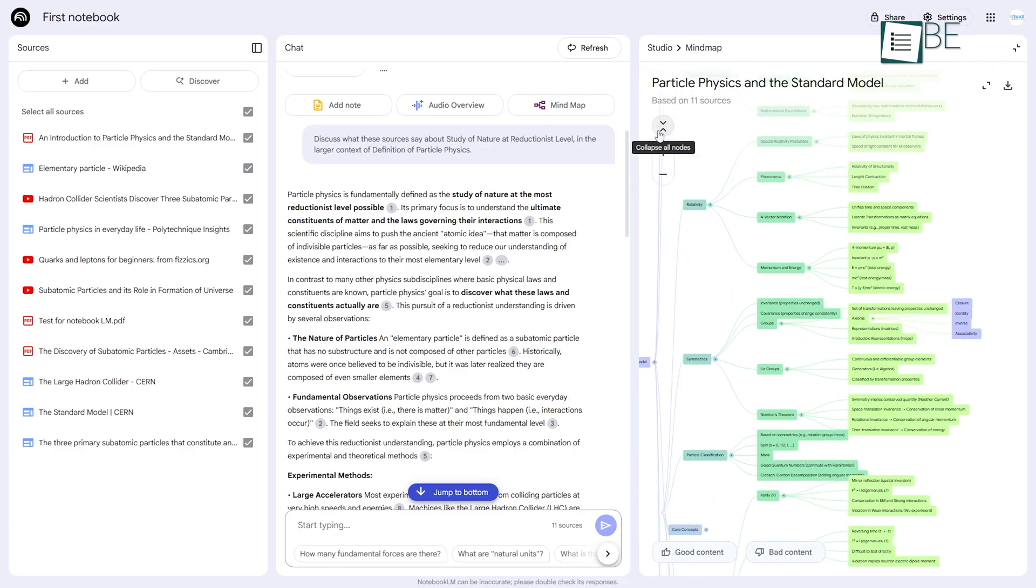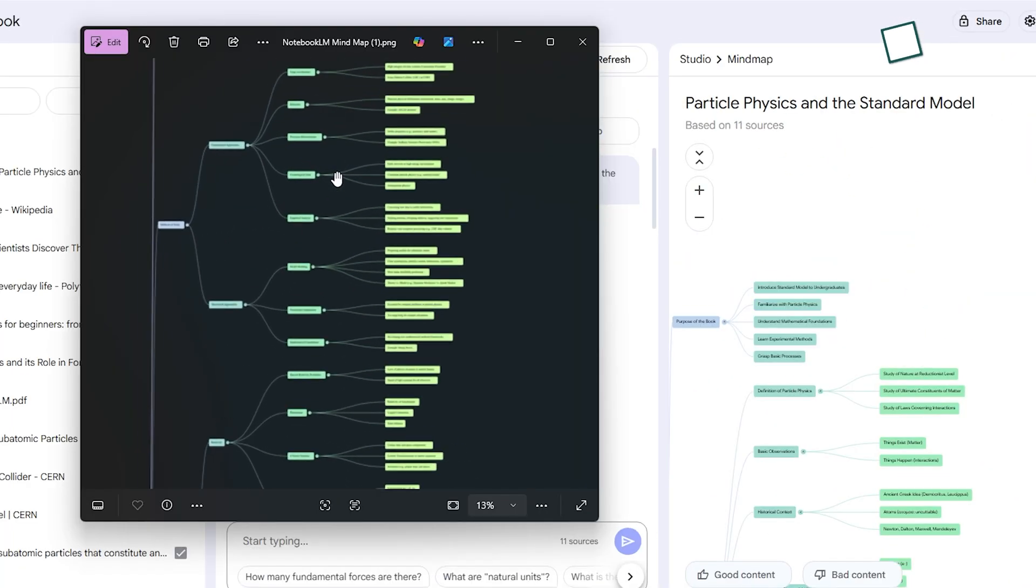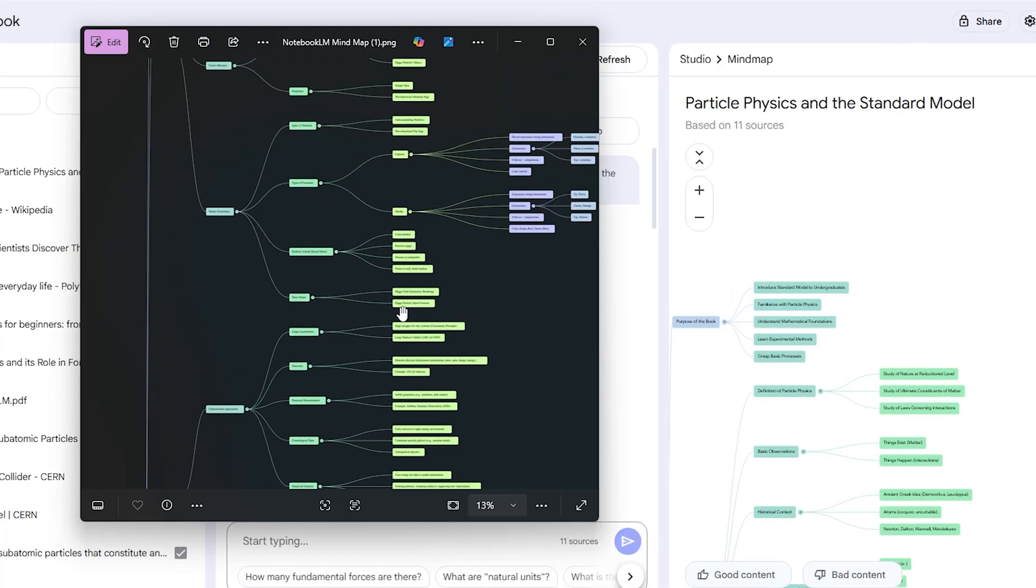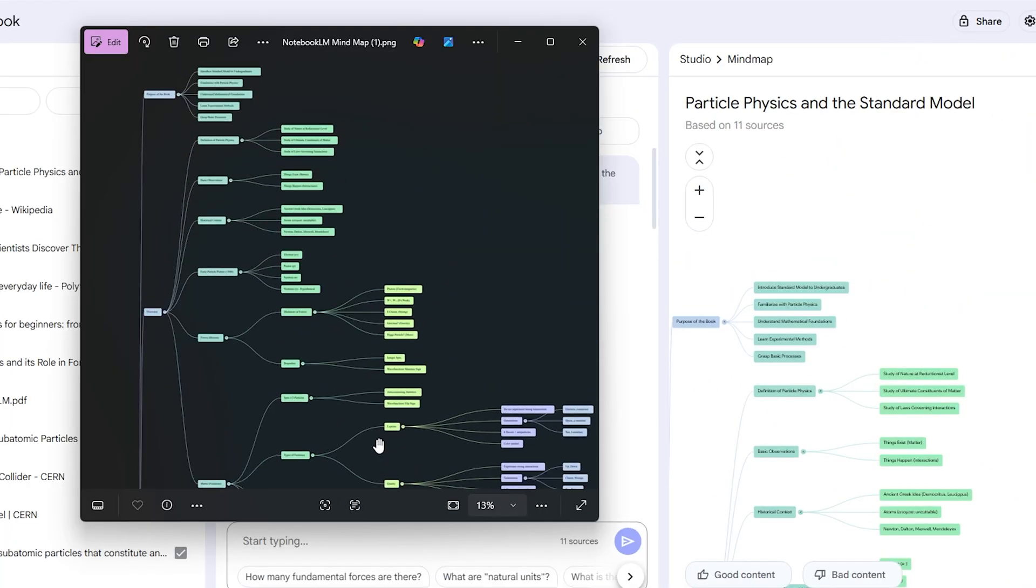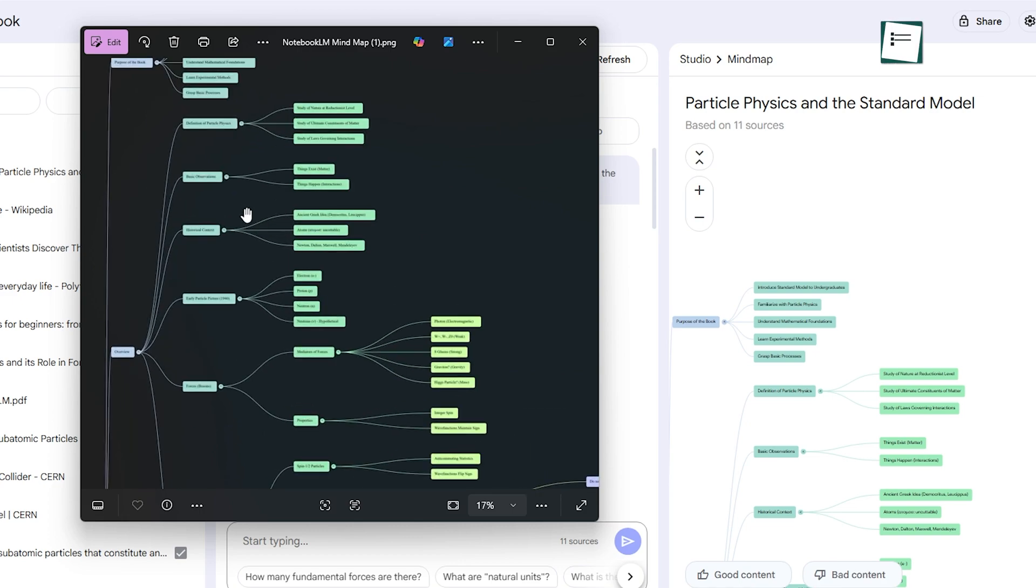When you're done, you can download the entire map as a PNG image, which is perfect for presentations or reports.